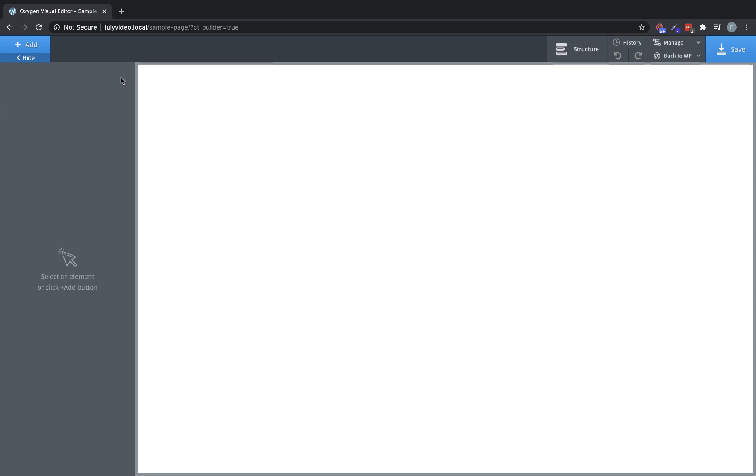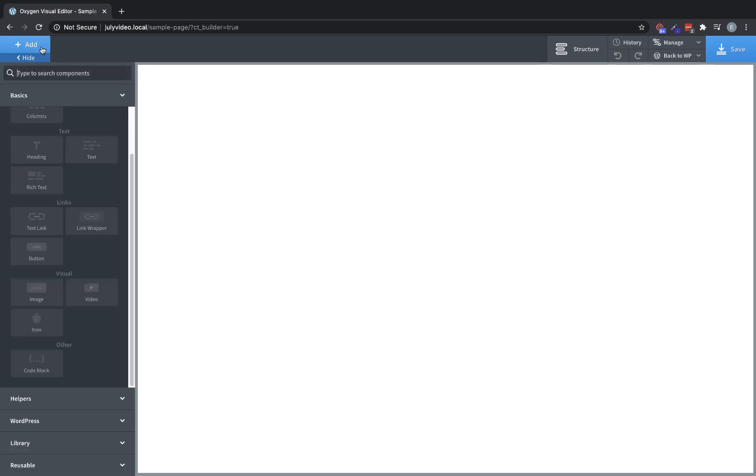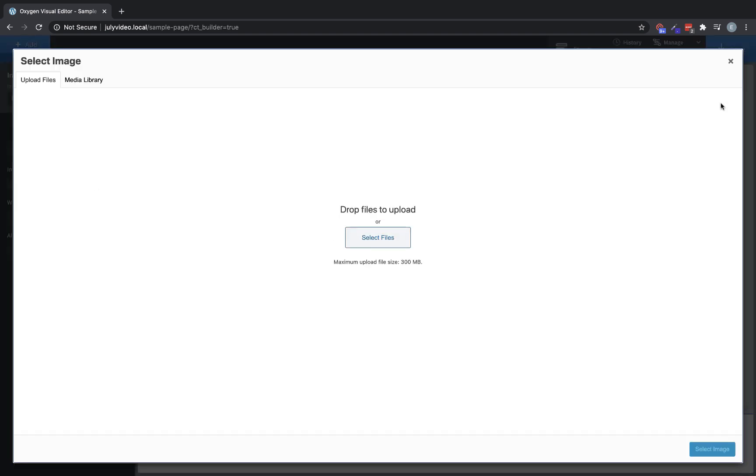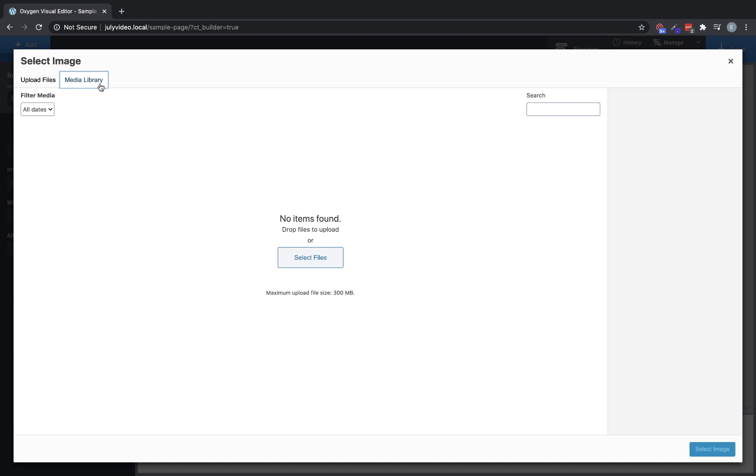Let's delete that and let's take a look at the next subcategory. We're on to our visual category. We'll start with an image element. Let's drop that in and we'll look at the controls. We can paste in the URL to an image or click browse to either upload an image or choose an already uploaded image from the media library.